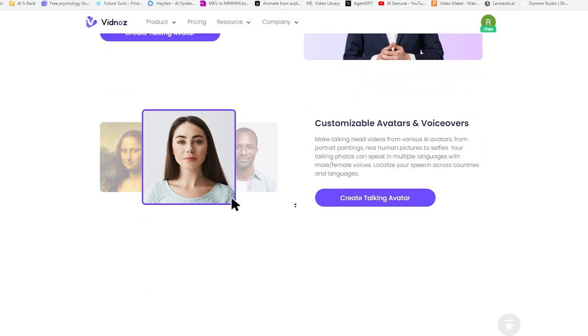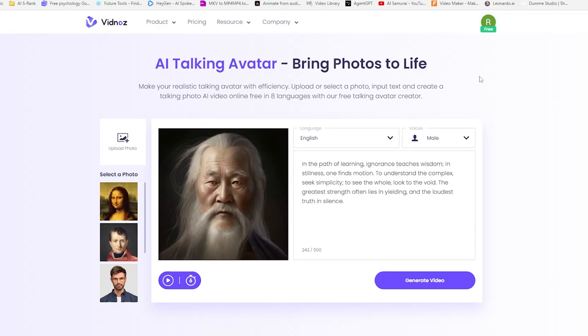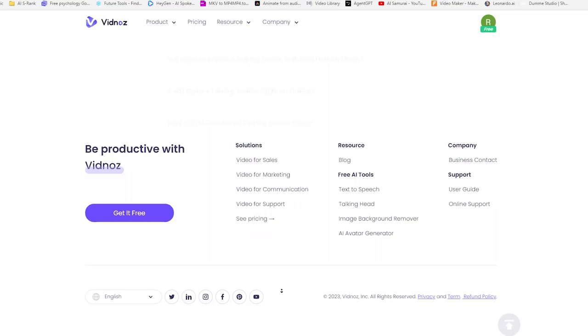Vidnos offers a unique, easy to use, and free way to create talking avatars. Whether you're a content creator, business professional, or just someone who loves to explore new tech, Vidnos is worth checking out. The link is in the description below.